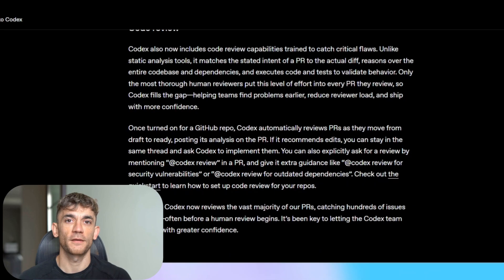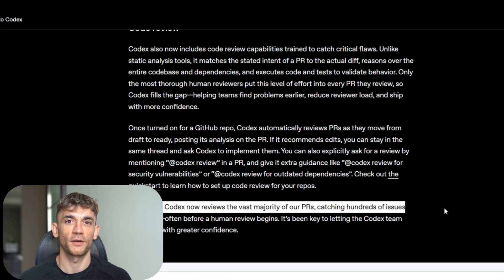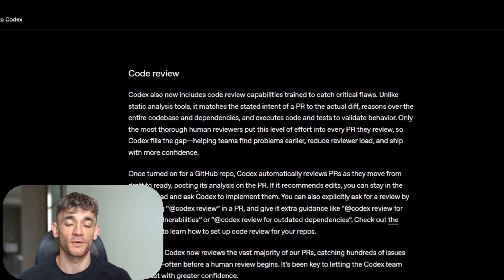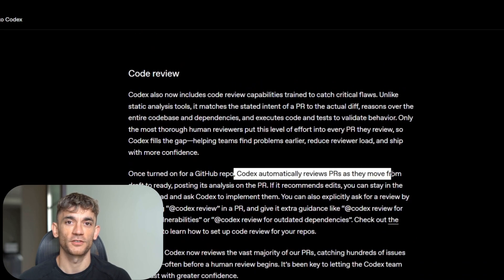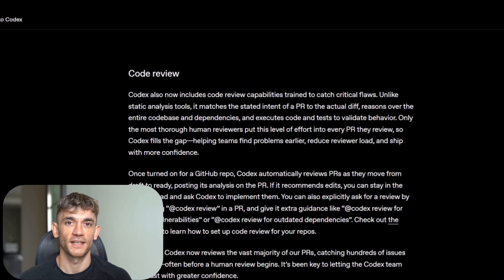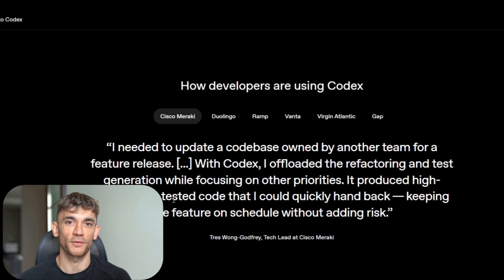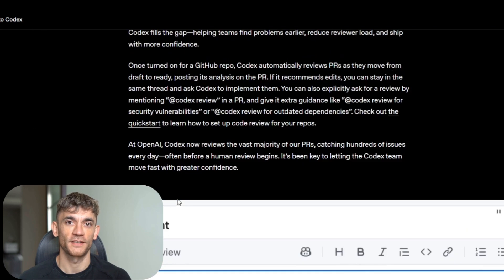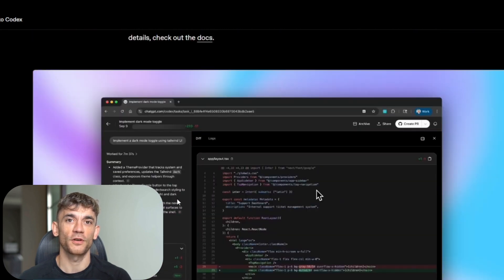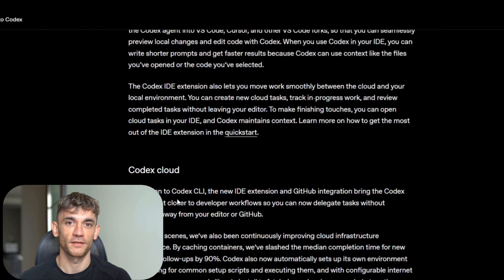If you run a development team, start experimenting now. Set up code review automation. Try the IDE extension. Test the cloud agent on non-critical projects. Build confidence with the technology before your competitors do.